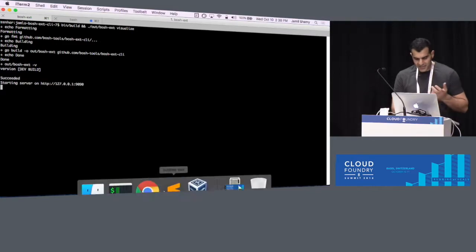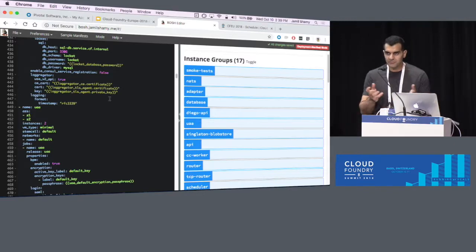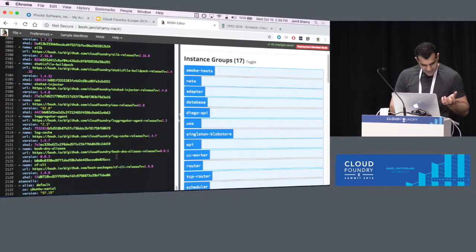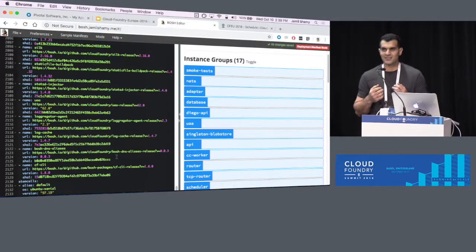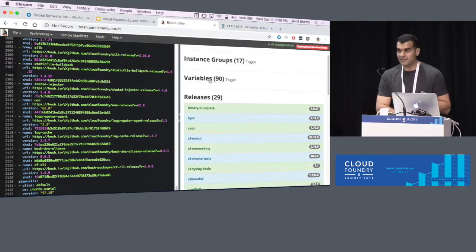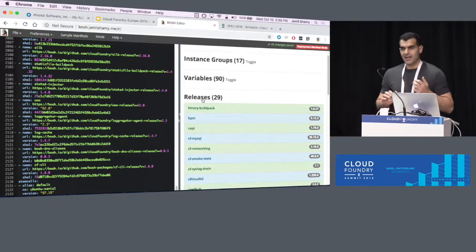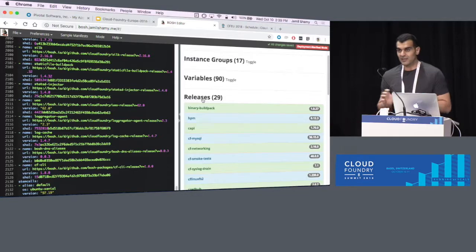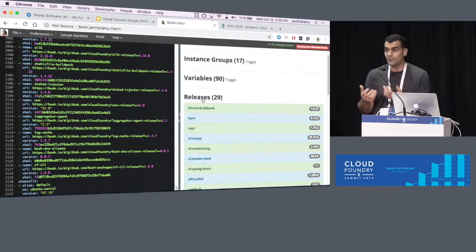Before we start, let's take a look at a real problem. Let's look at the CF deployment manifest — the open source one most of you are probably familiar with. It is 2,133 lines of YAML. It has so many jobs, so many links, so many variables. It has 17 instance groups, 90 variables between certificates and passwords that get generated, and 29 releases. It gets a bit challenging if you don't have previous understanding of the internal components before you even look at it.